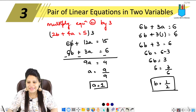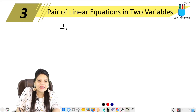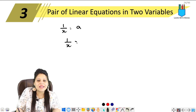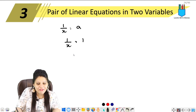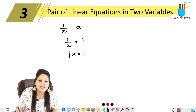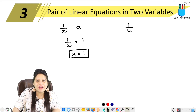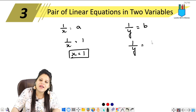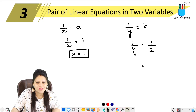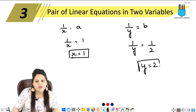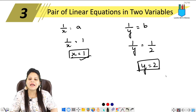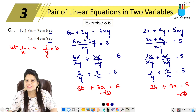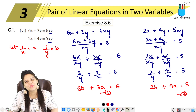Now we have the values of a and b. We can find x and y. Since 1 upon x equals to a equals to 1, that means x equals to 1. Since b equals to 1 upon y and b is 1 upon 2, cross multiplying gives y equals to 2. So x equals to 1 and y equals to 2. This was the 6th part of question number 1, and now we will move to the next part.